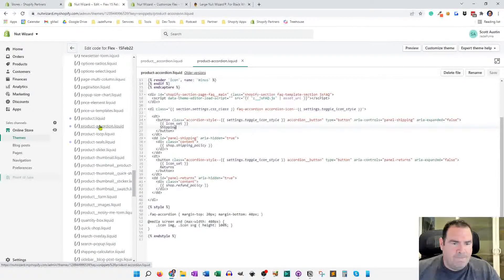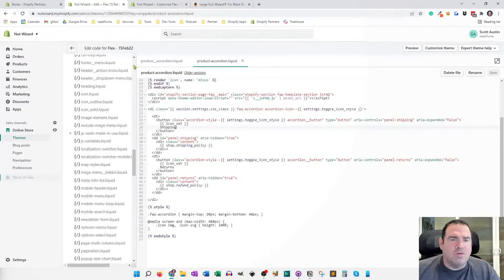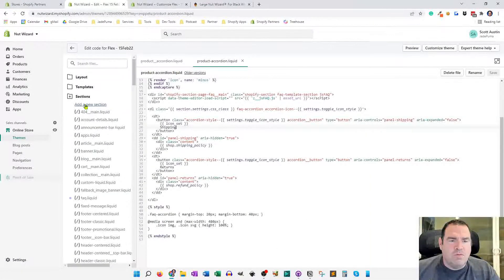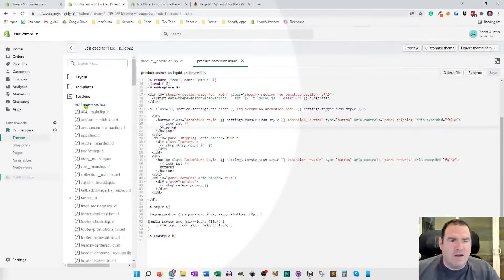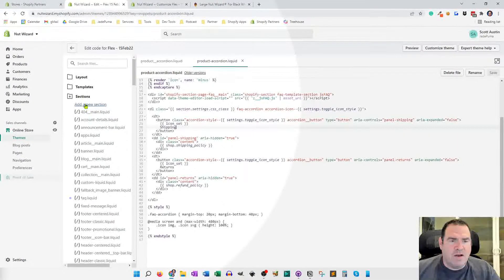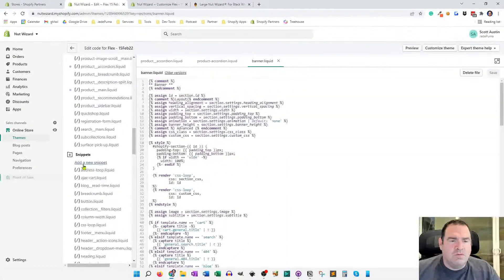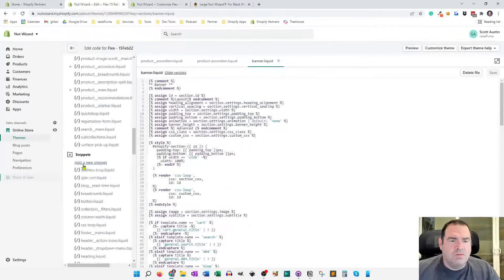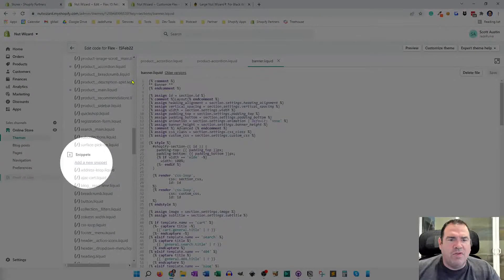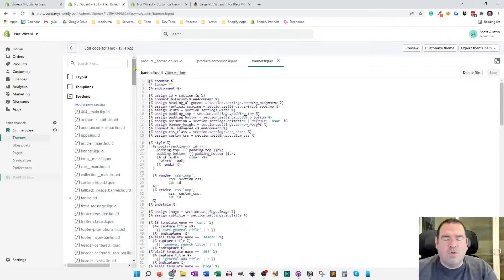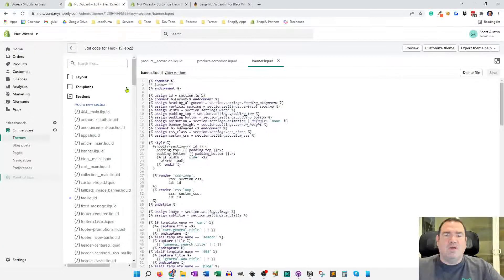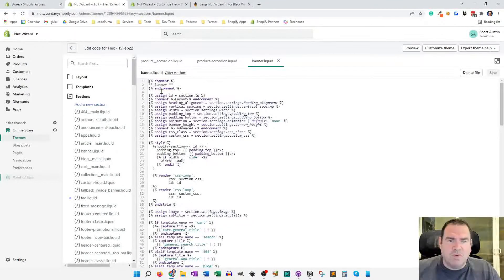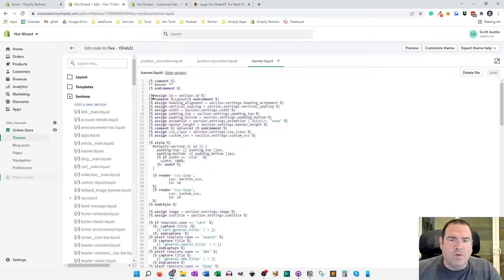So what you'll want to do to start is add a new section by clicking this little add a new section right here. And then you'll also want to add a new snippet using that link right there and use the code that's going to be below the video. If you're looking at this on YouTube, there'll be a link in the YouTube comments to go to my Jade Puma blog where you'll see the code snippets there.